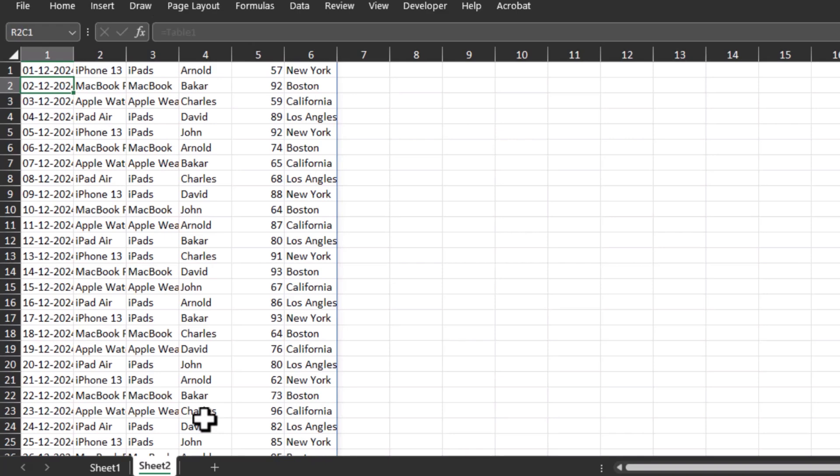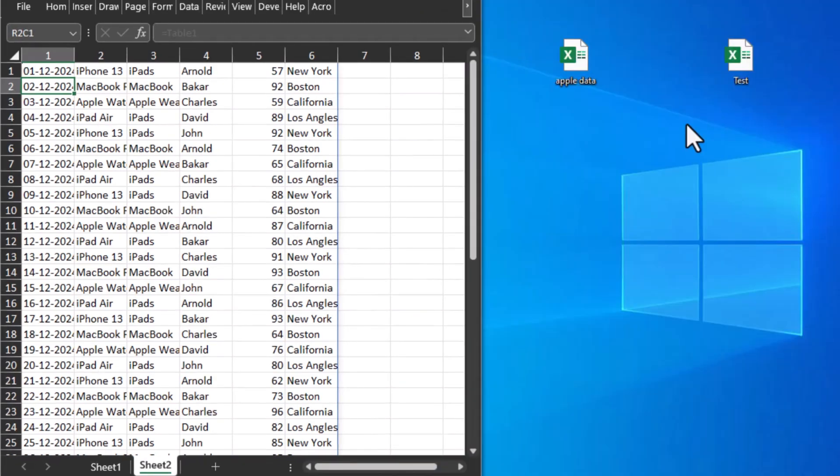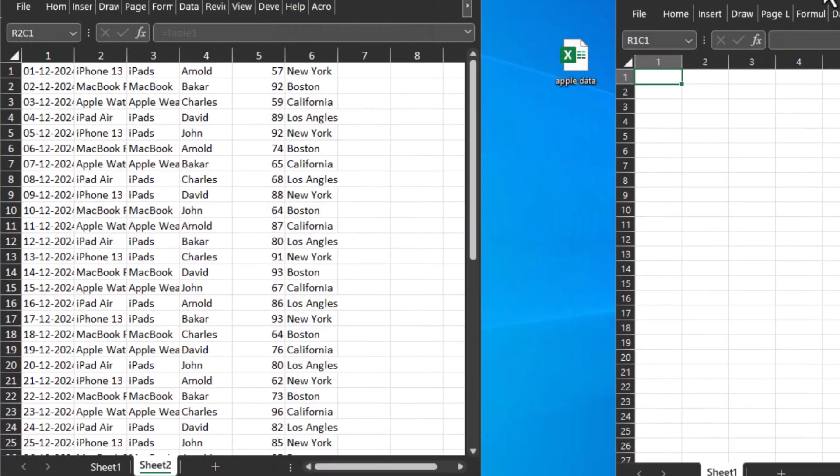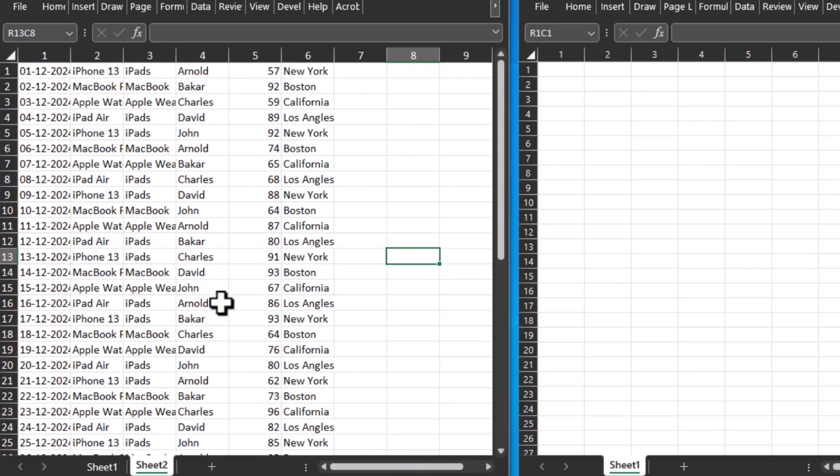First, I'm going to minimize this sheet like this and let me add one more Excel worksheet. Let me move it towards the right. In order to transfer data between two Excel worksheets, we need to go to the sheet where we want our data to be transferred.